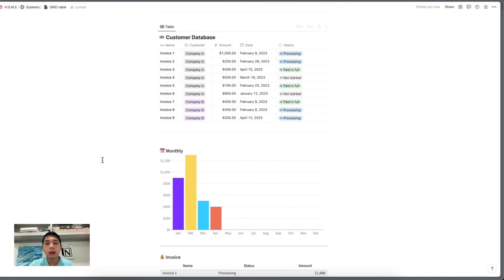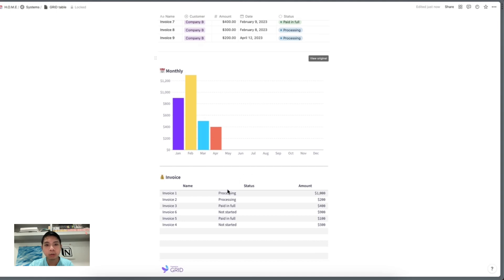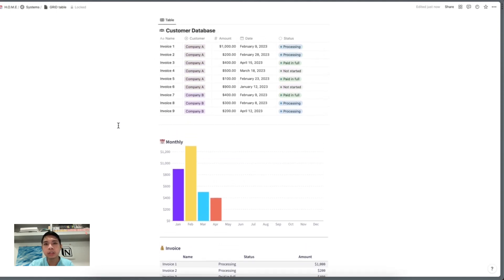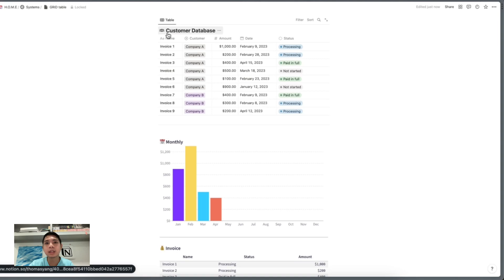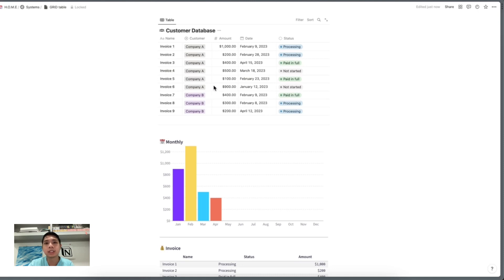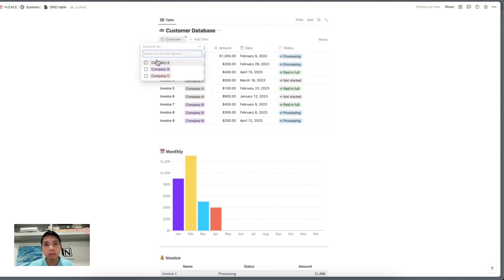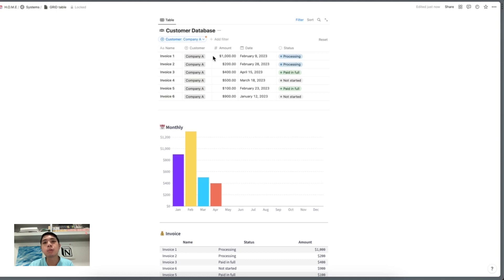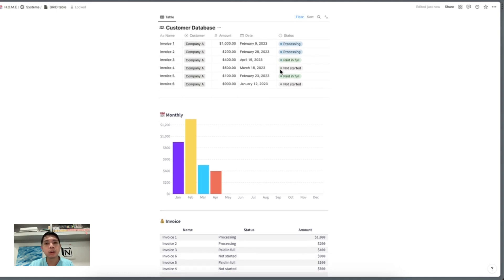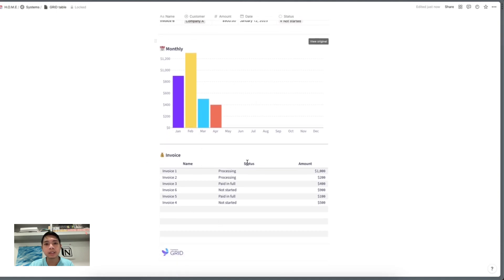Today I'm going to showcase a tutorial on how you can create a graph like this using Grid. In Notion, every time you want to share data for different customers, you usually want to filter it — for example, just for customer A — and share only their invoices. But that's not possible using Notion itself, at least not for now. There are third-party tools like Vizion, but today I'll show you how to use Grid to create this similar effect.